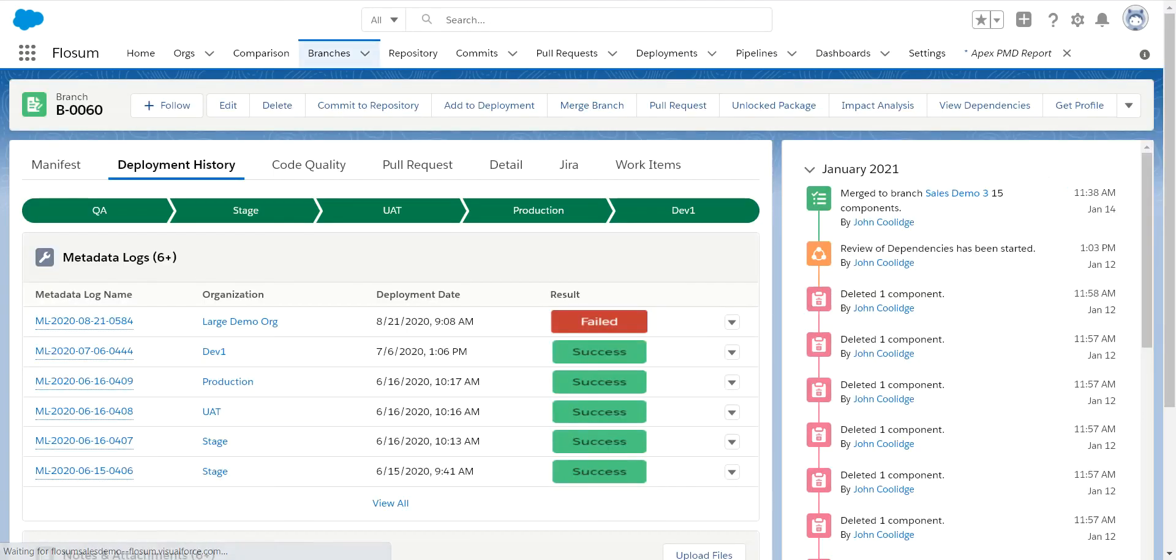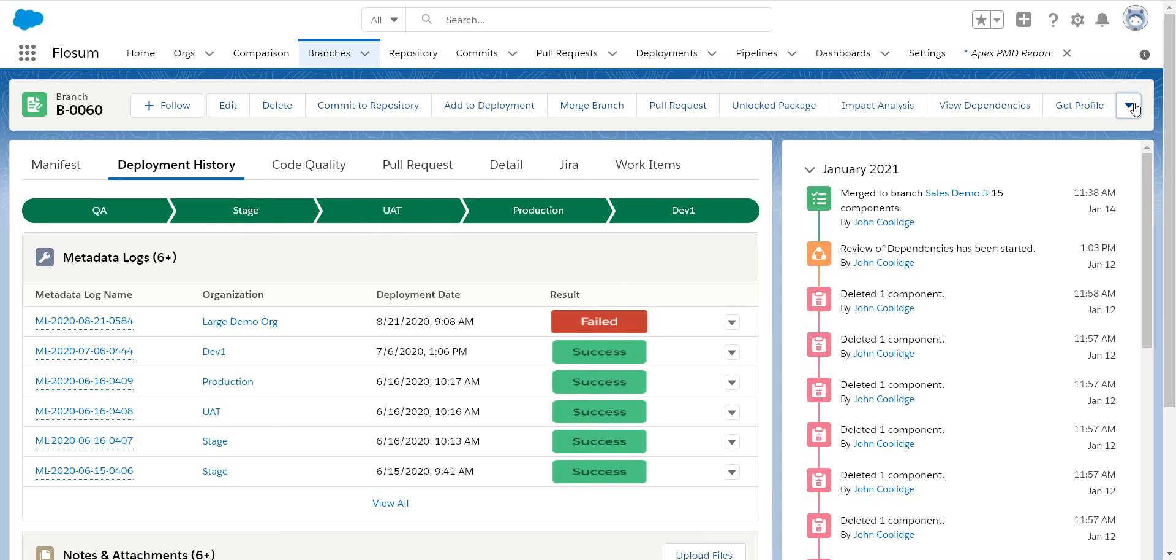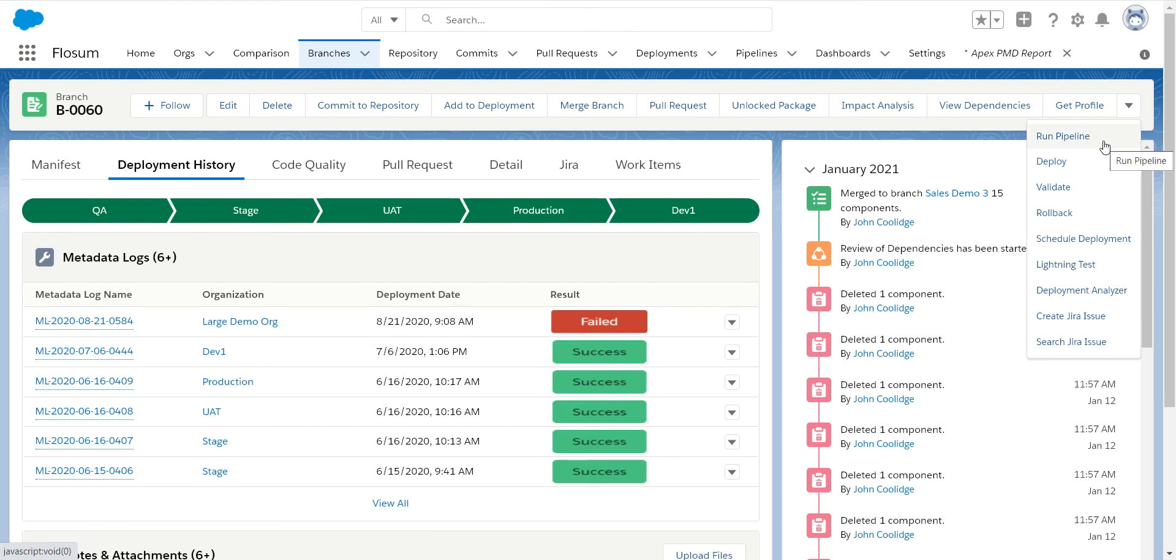So let's go back to my branch. When you want to do a deployment, there's a couple different ways you can deploy. We have a standard deployment where you select the org and then push the components out to it. Or we have a much more powerful pipelines functionality where you can configure a bunch of steps together and execute them from the click of one button. I'm going to show you the manual deployment first, then we'll get into the pipelines.